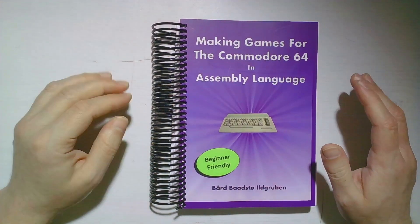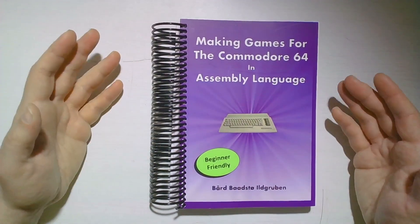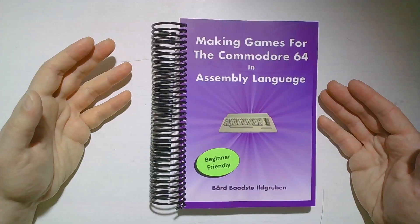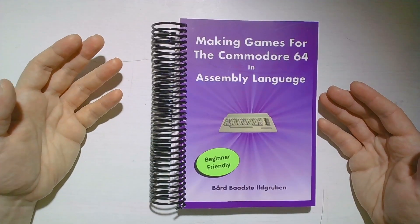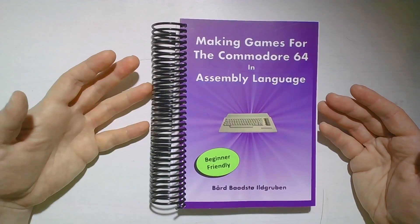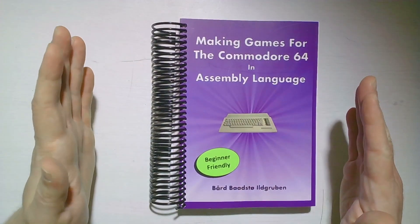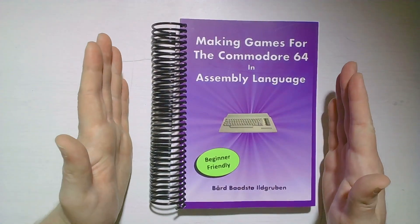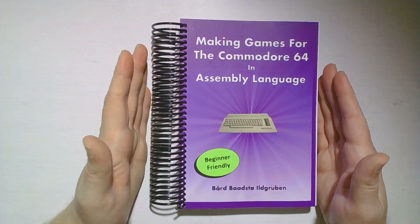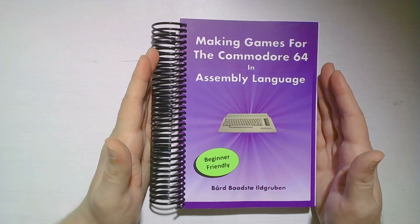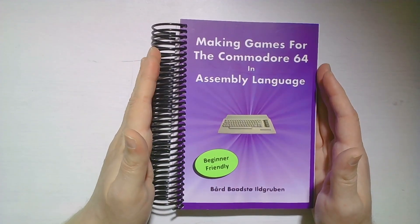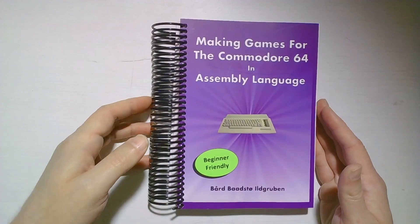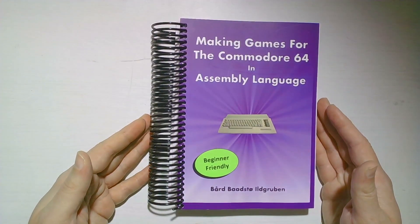Hey there and welcome back. This is my new book, Making Games for the Commodore 64 in Assembly Language. It's been out for about a week in PDF format, but now here we have the physical book. As you can see, it's coil bound.